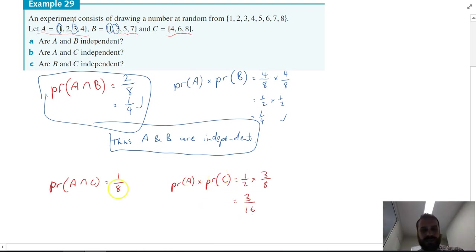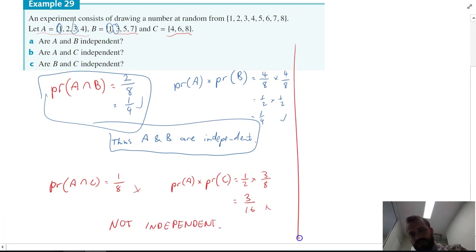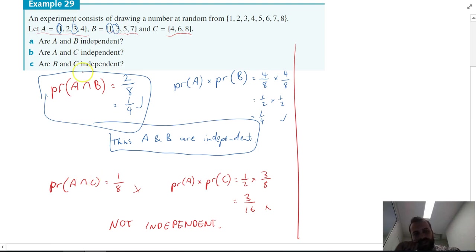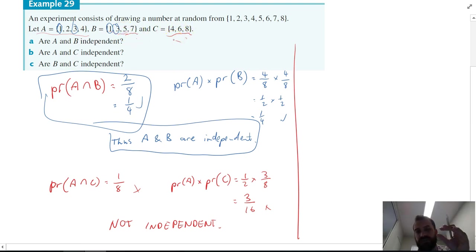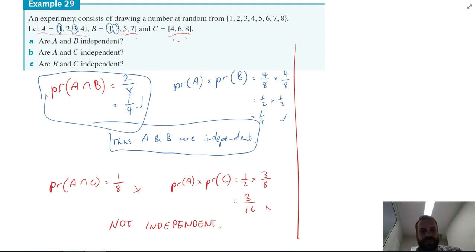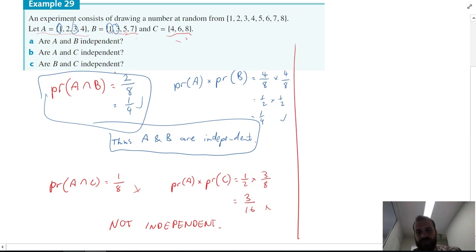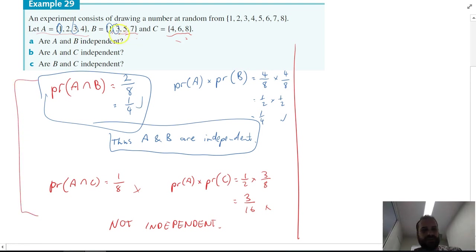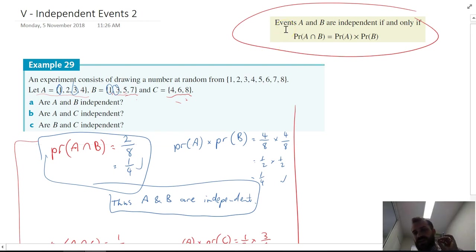Since P(A∩C) = 1/8 does not equal P(A)×P(C) = 3/16, A and C are not independent. For B and C: B is one, three, five, seven and C is four, six, eight — they have nothing in common, so P(B∩C) = 0. But P(B) and P(C) are both non-zero, so P(B)×P(C) ≠ 0. Therefore B and C are not independent.